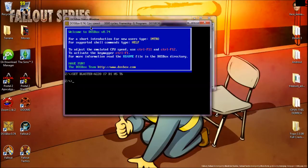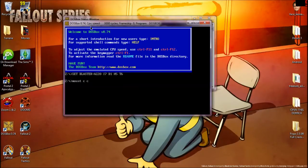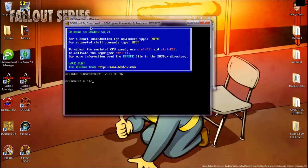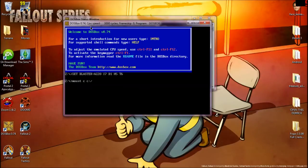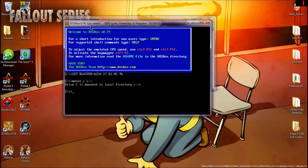First thing you need to do is type mount C space C colon slash to mount your C drive, or whatever drive you're running this from. So let's say my DOS games are on my flash drive. I would type mount C space F colon slash, or A, whatever the name of your drive is. That's all this does, it mounts your drive.